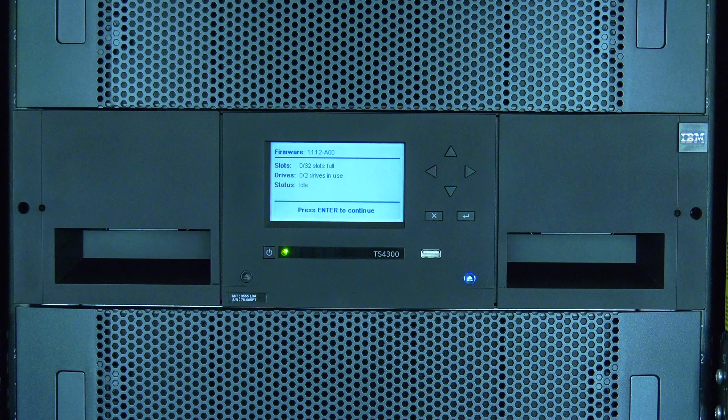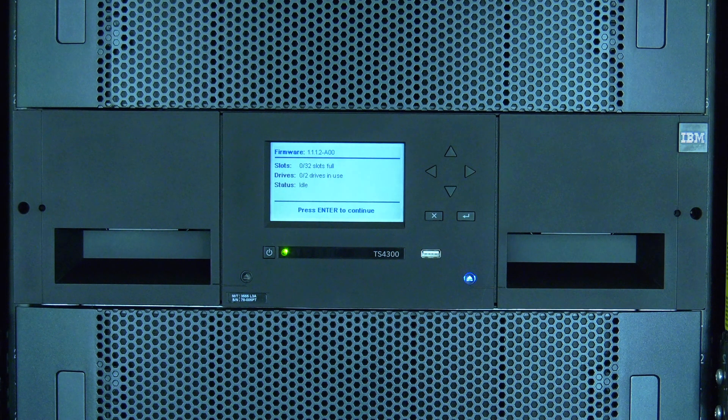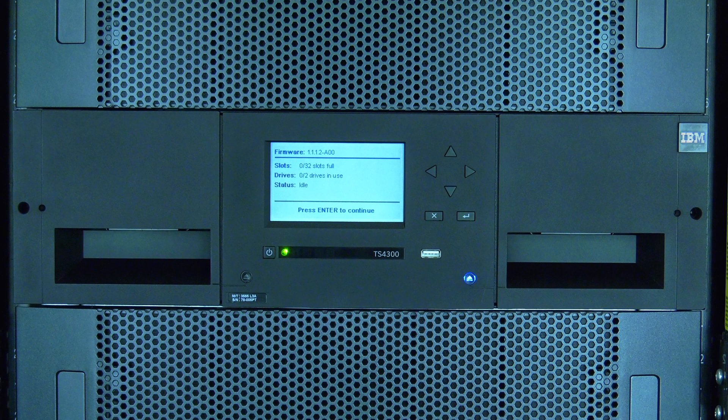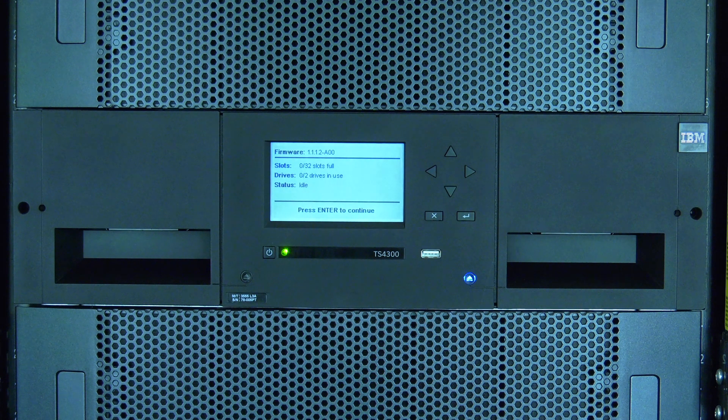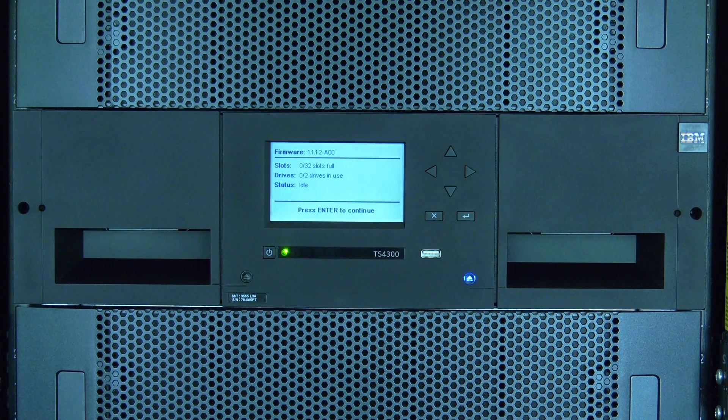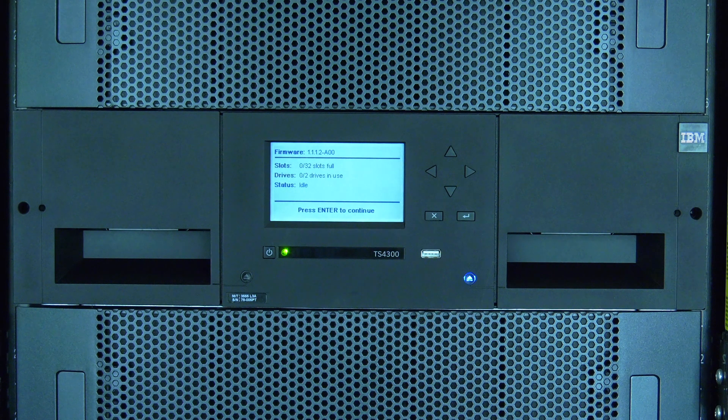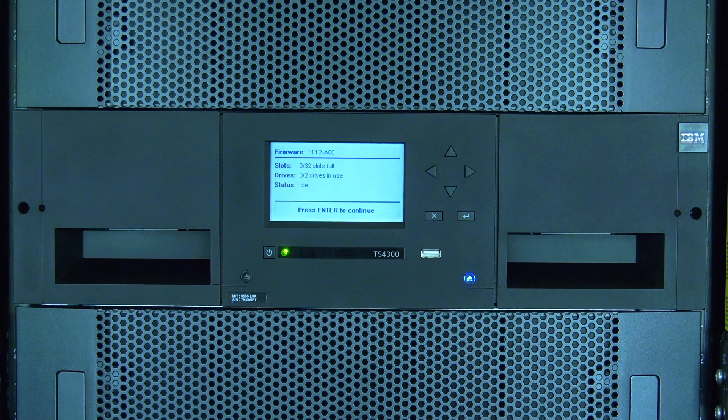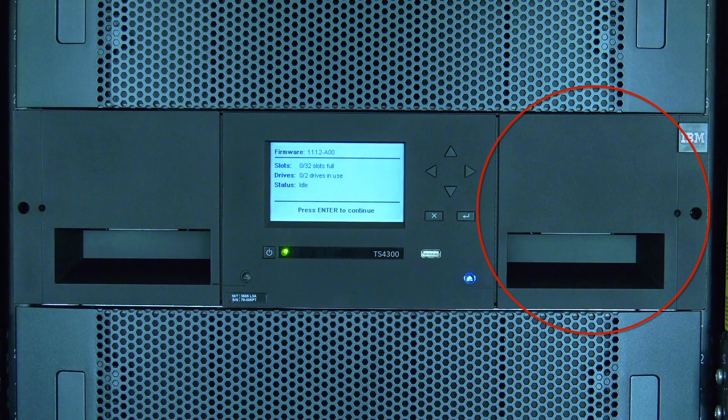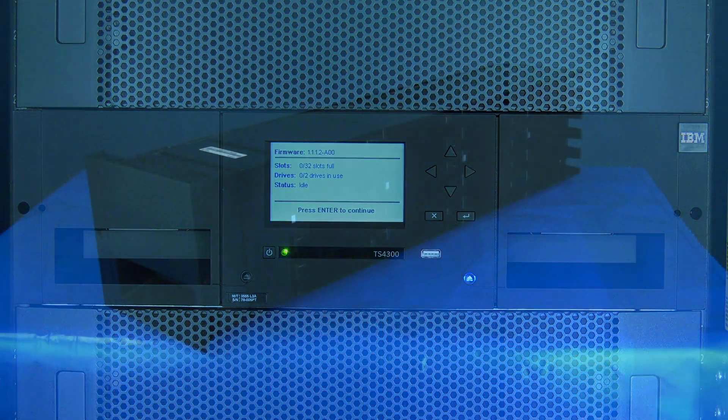Today we will be showing you how to replace a magazine in the IBM 3555 tape library, also called a TS-4300. This replacement will not require downtime. We will cover the replacement for both the left and right side magazines.